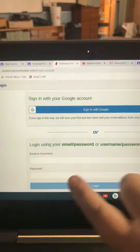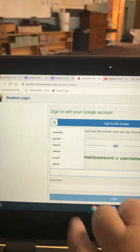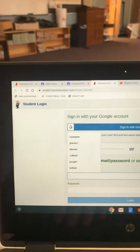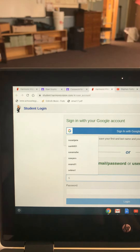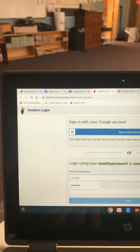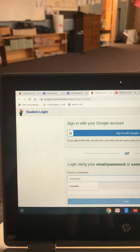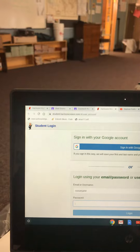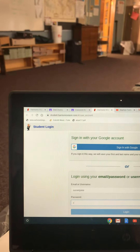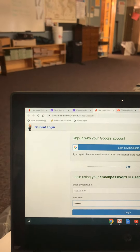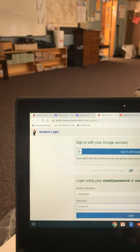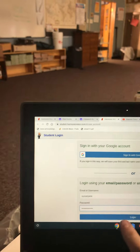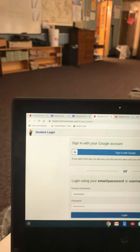Here is your login page. Your login is your first name, last initial, and the password is capital L-I-N-C-O-L-N-M-U-S-I-C-1. So that's capital Lincoln Music 1.